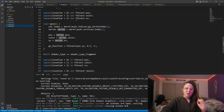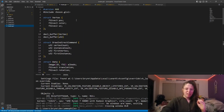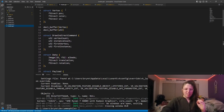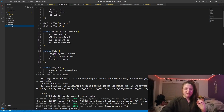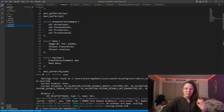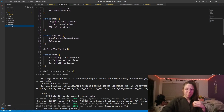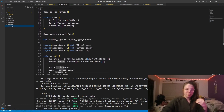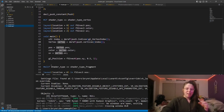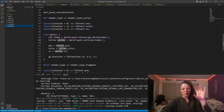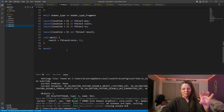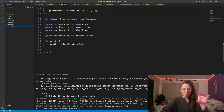This is what the shader looks like. It has the vertices, draw indirect commands, data, payloads, and push constants. This is the bulk of it — this is what the vertex shader is and this is what the fragment shader is.